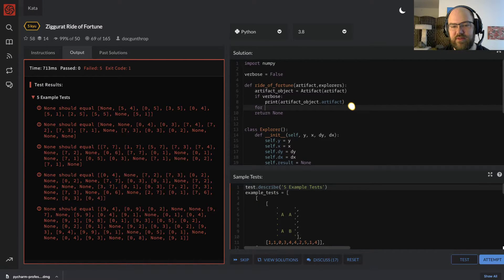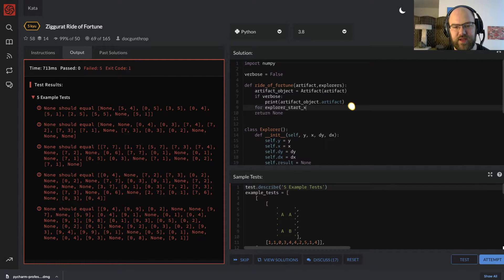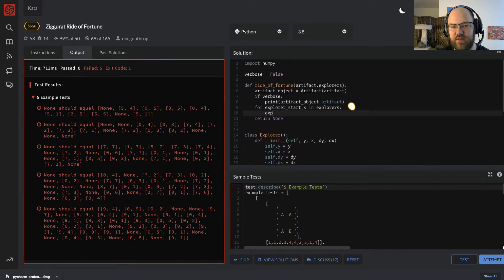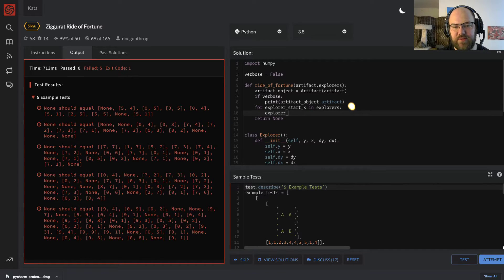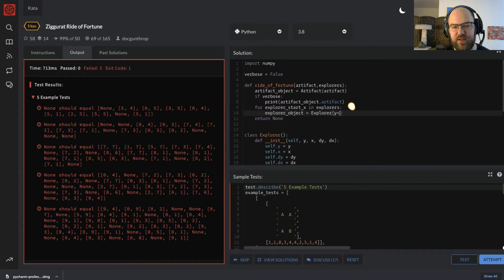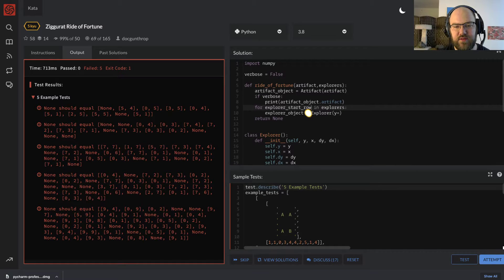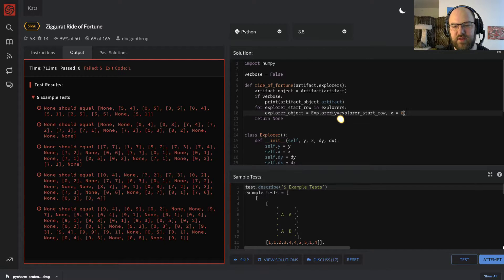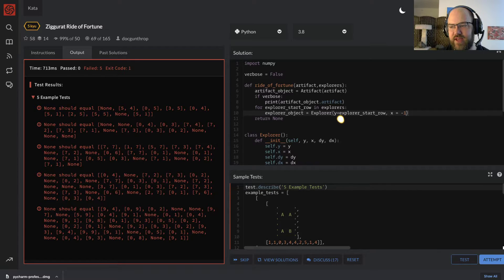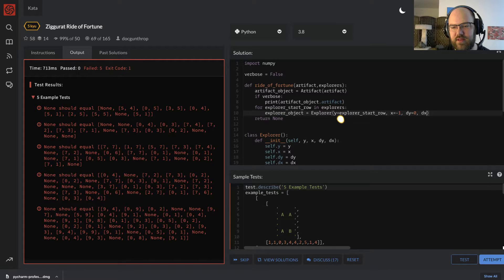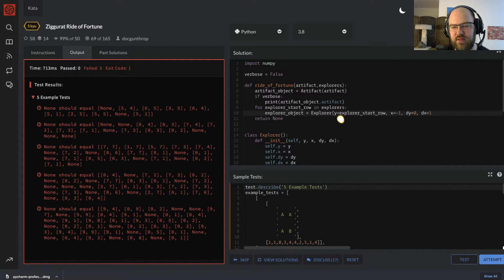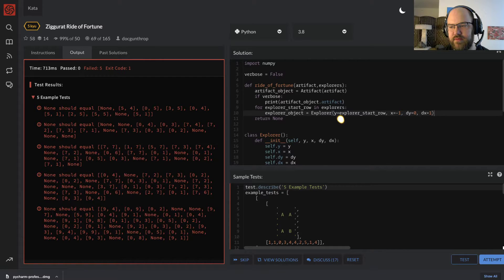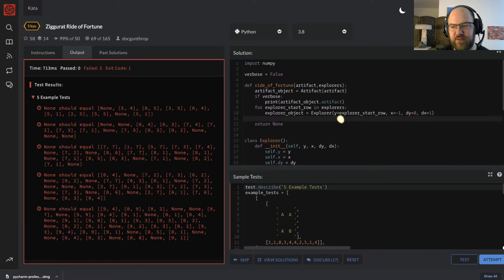It also needs to store self.result, none, self.exited is false. And if verbose, I want to print out that there's a new explorer at y being self.y, x self.x, moving dy is self.dy, and then dx self.dx. So now I have my initializing the explorer and I can return none.